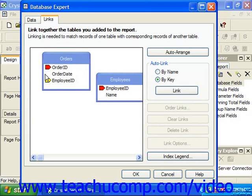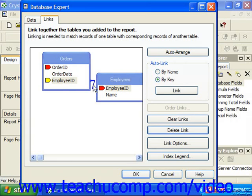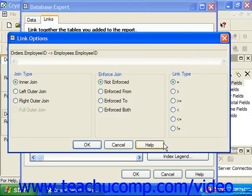You can create a link by clicking and dragging one field and dropping it on top of the related field. You can also click the Link Options button to launch the Link Options dialog box, where you can set the join type, how to enforce the join, and the link type by selecting the desired option buttons.